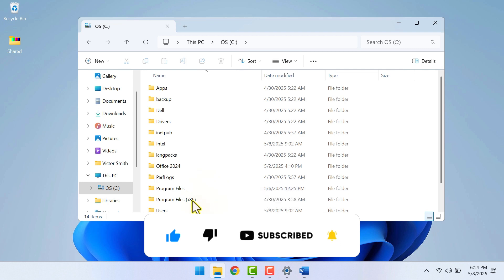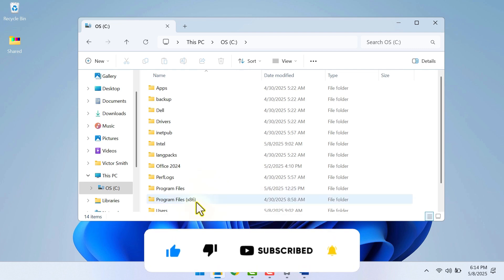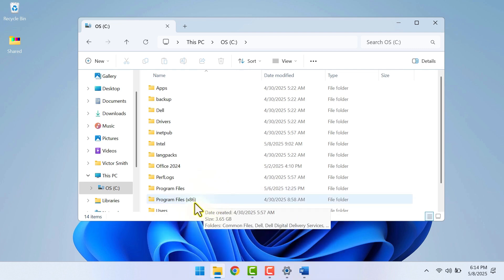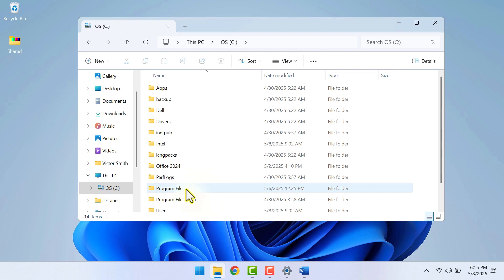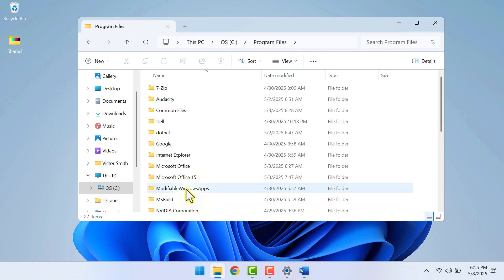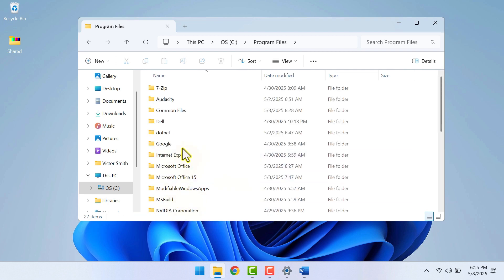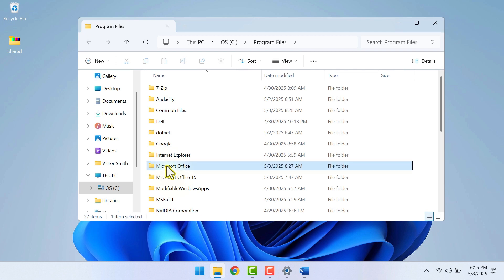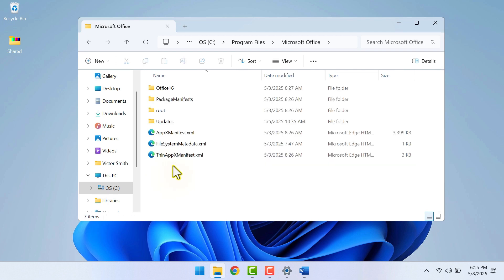If you have a 32-bit Windows, you want to click on Program Files x86. But for most people, you will find Microsoft Office in Program Files. If you can't find it here, just go back to your C drive and search for Microsoft Office to locate the folder. I will double-click to open it.